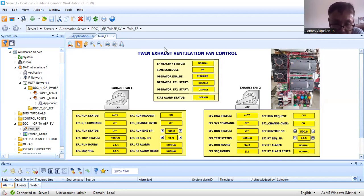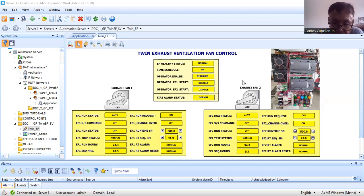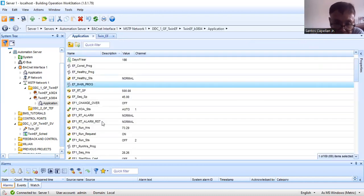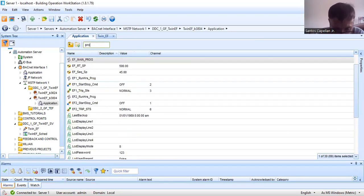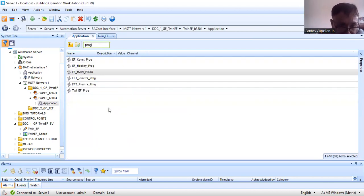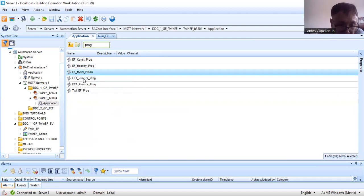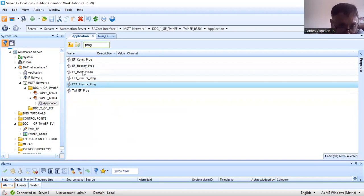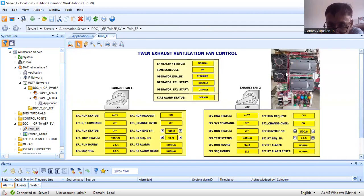In Part 16, since I already completed the script control logic program for this equipment, I want to walk you through with the program. This is my controller. I will filter it to display all the programs I've created. As you can see, I have the EF constant program — disregard that one, it's not finished. I want to show you the EF healthy program, EF main program, EF one run, and EF two run status. These four script programs are the ones controlling this equipment.